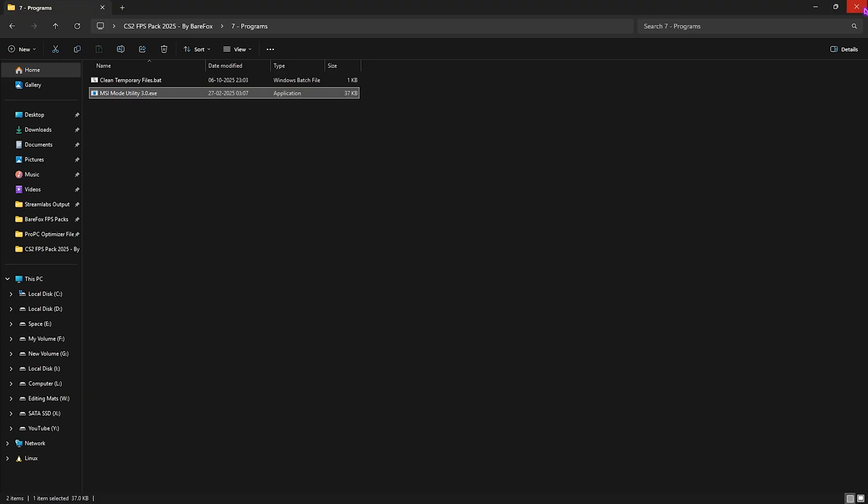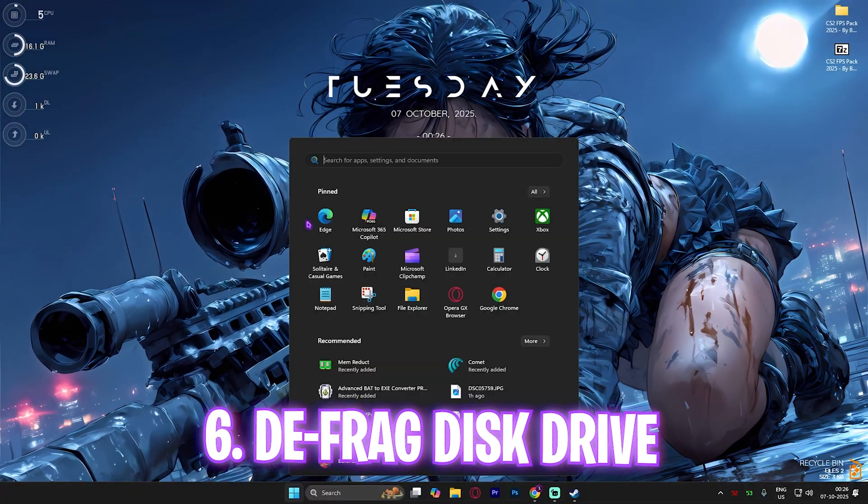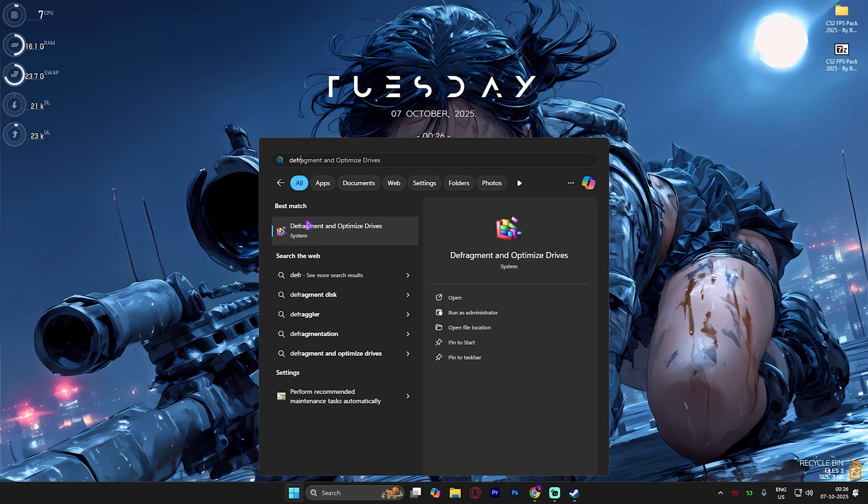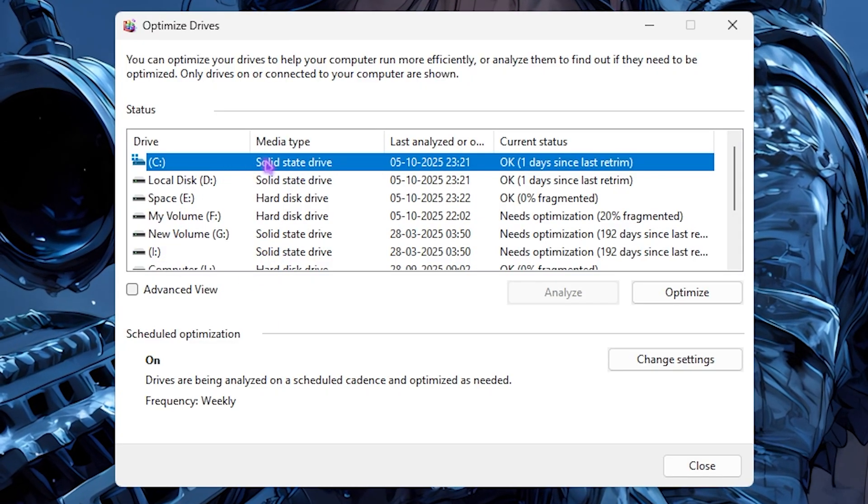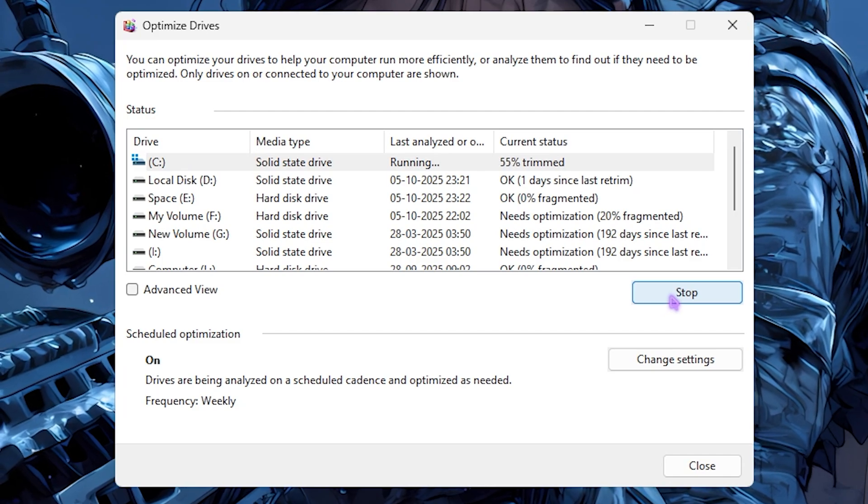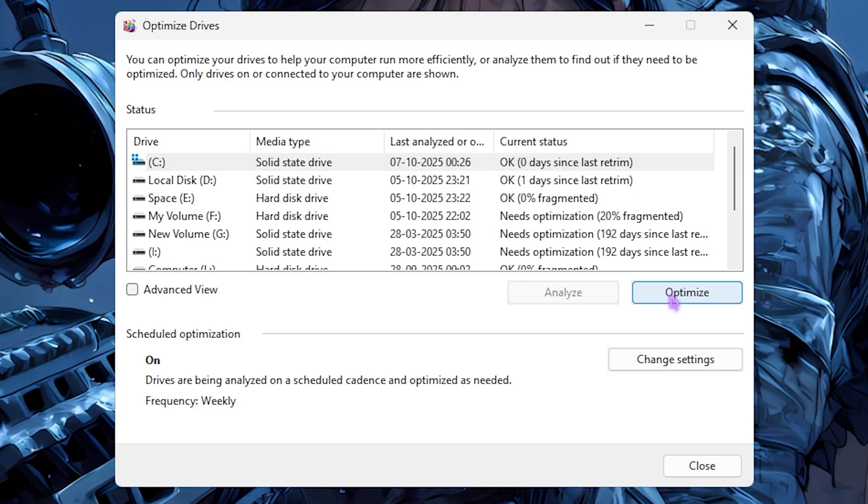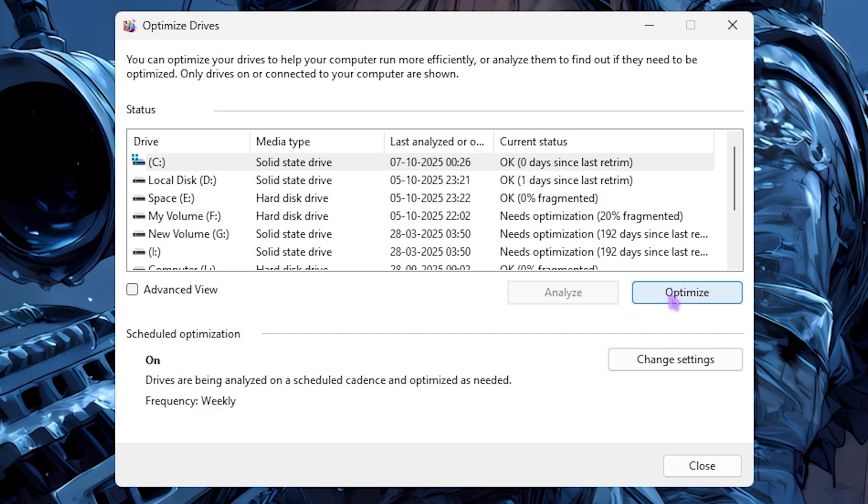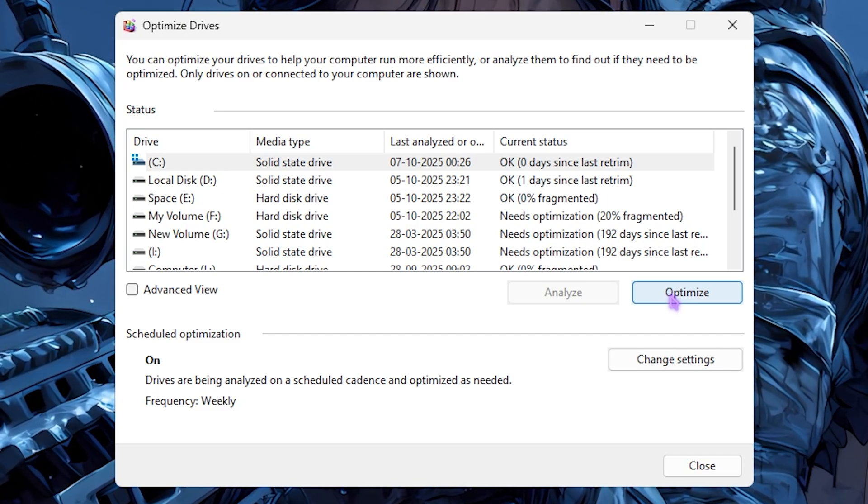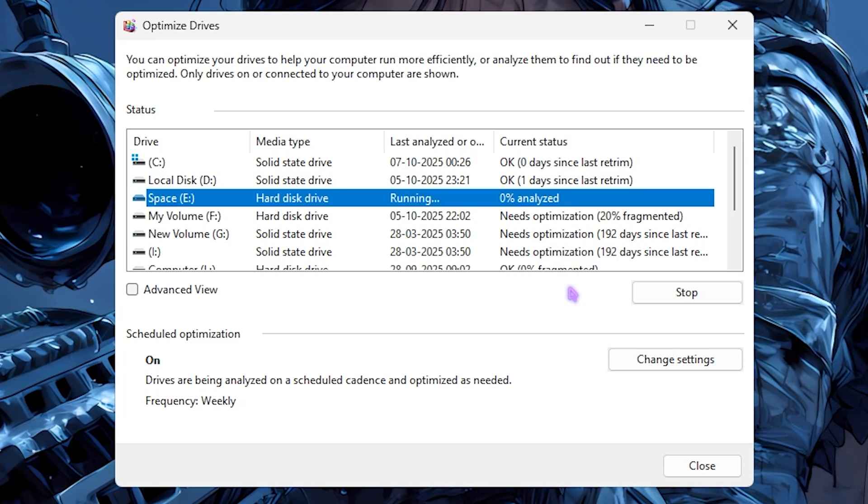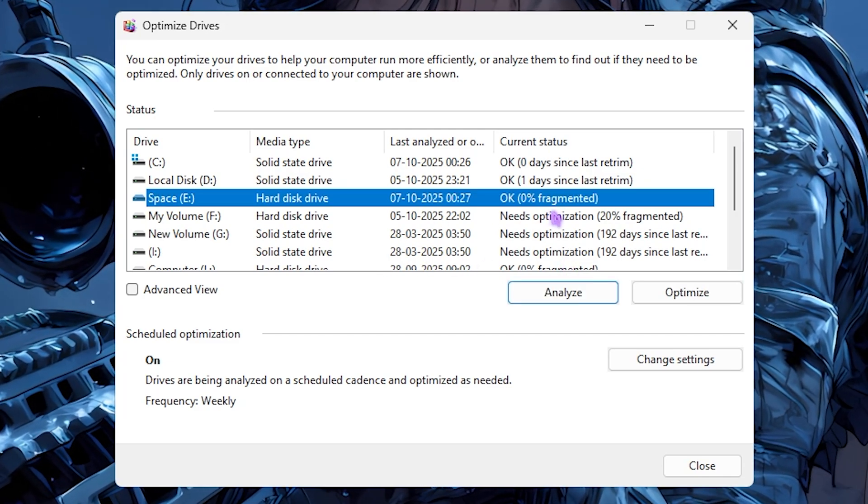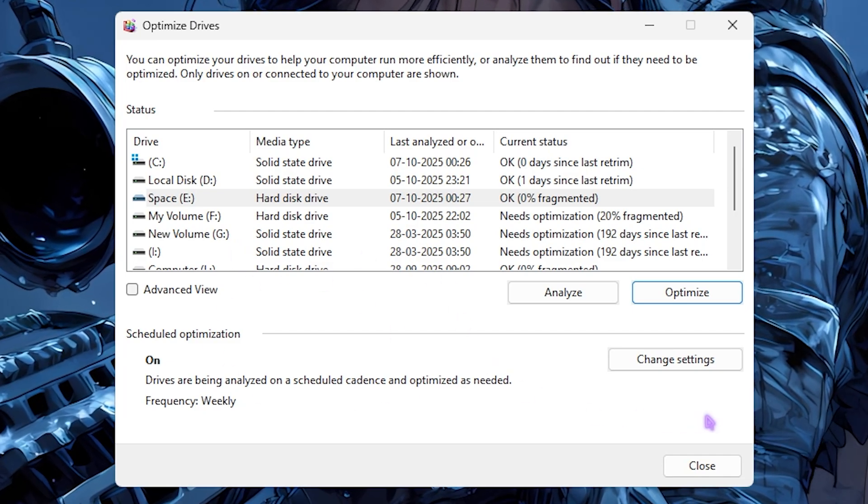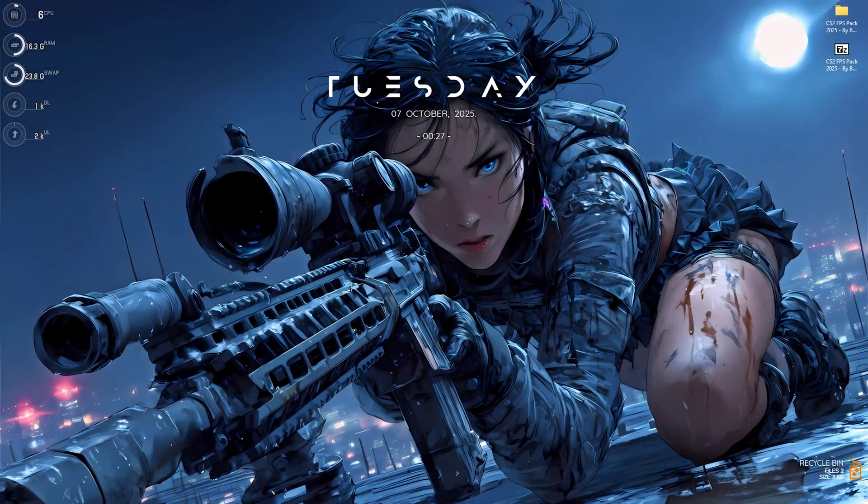Next step is defragging and optimizing the drive. Search for Defrag and Optimize Drives. Select your Local Disk C. As it's a solid-state drive, click Optimize. This will trim the SSD and remove unutilized spaces between two occupied data, optimizing SSD performance. In case of a hard disk drive, click Analyze, let it run to analyze your HDD, then click Optimize to defragment it. Once done, click Close and you're good to go.